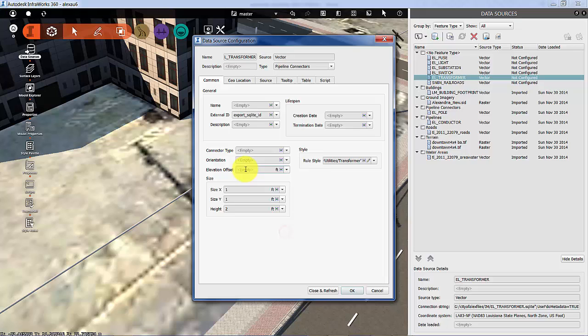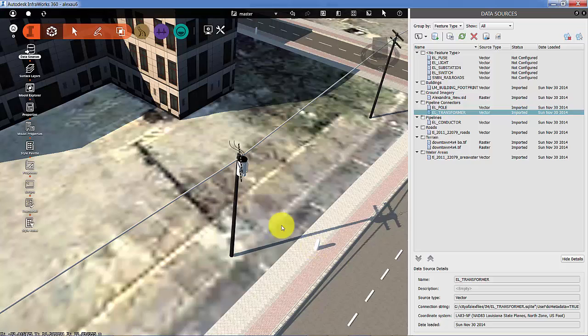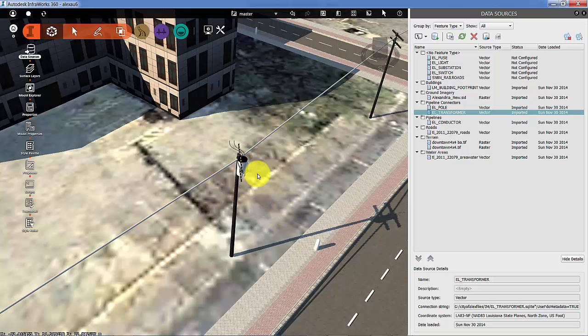We're going to assume that the elevation offset is about 22 feet off the ground. That's a bit too high, but we can lower that.